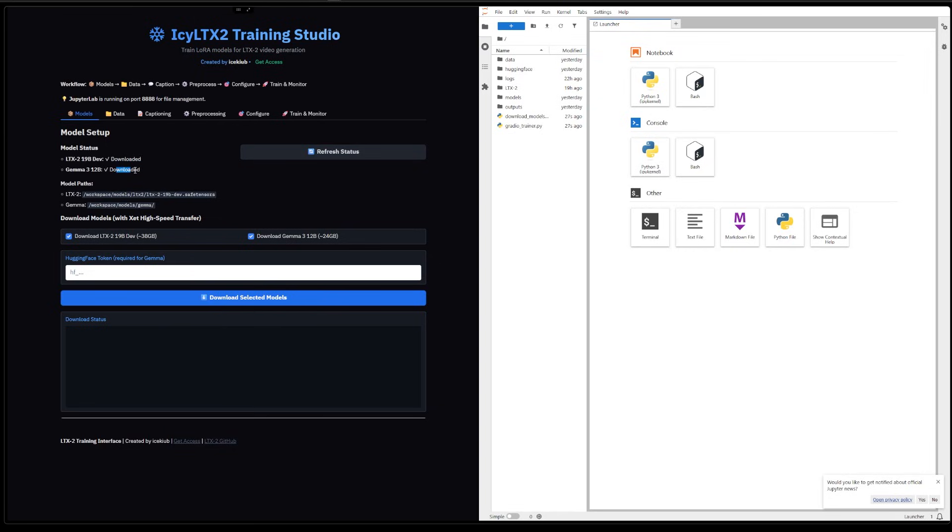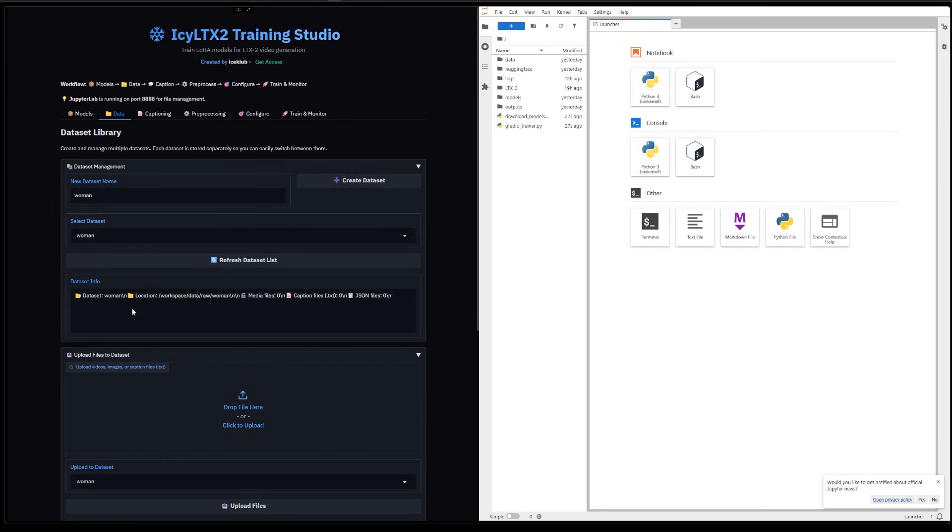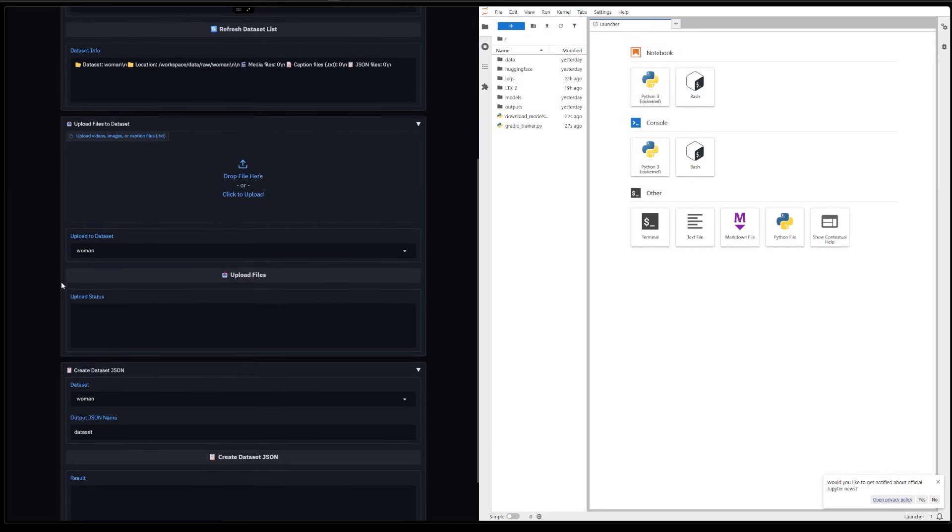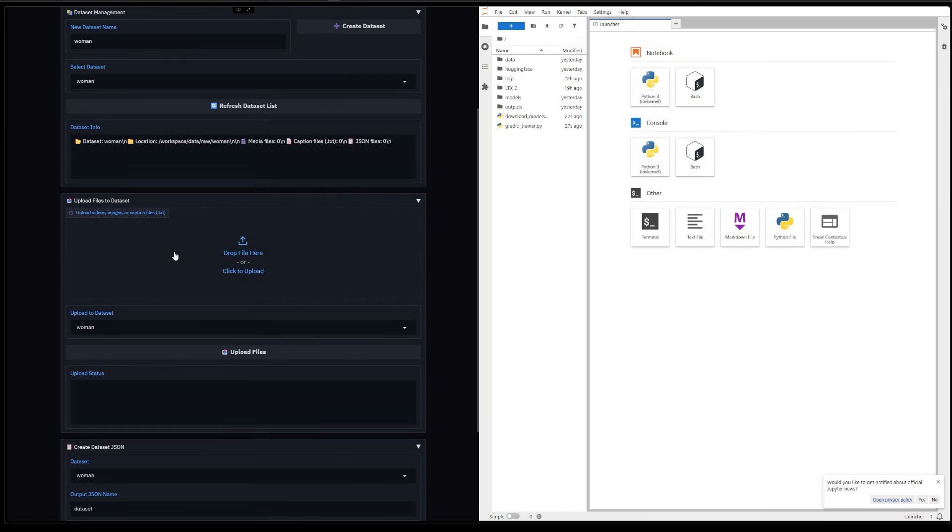Then you can go to the next step, which is the data. You can create your dataset here - just do whatever you want. So you can call it 'a woman,' whatever. Create the dataset. That's going to add this here.